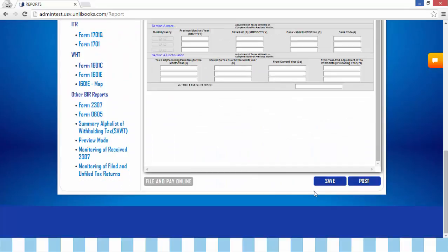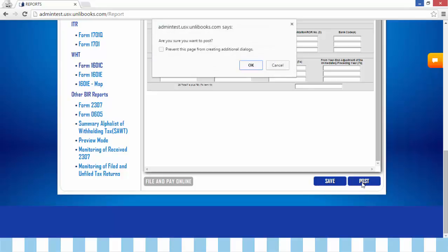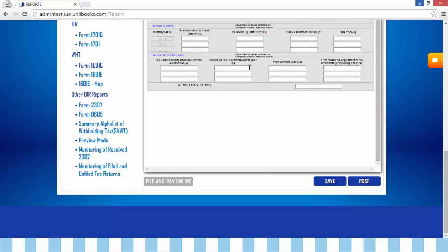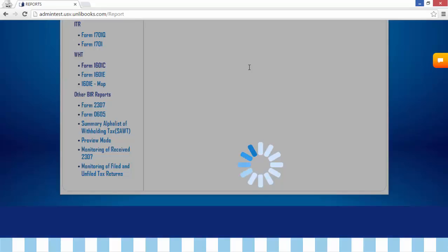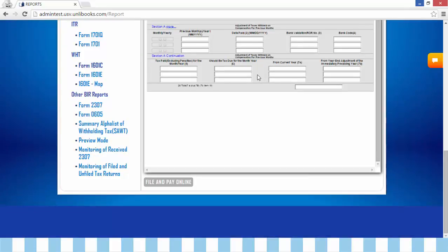Step 4: click Save or Post. When you click Save, it can be edited, but once posted, the return is already closed for any further revision. These documents are printable. A confirmation message will appear — click OK. Thank you.